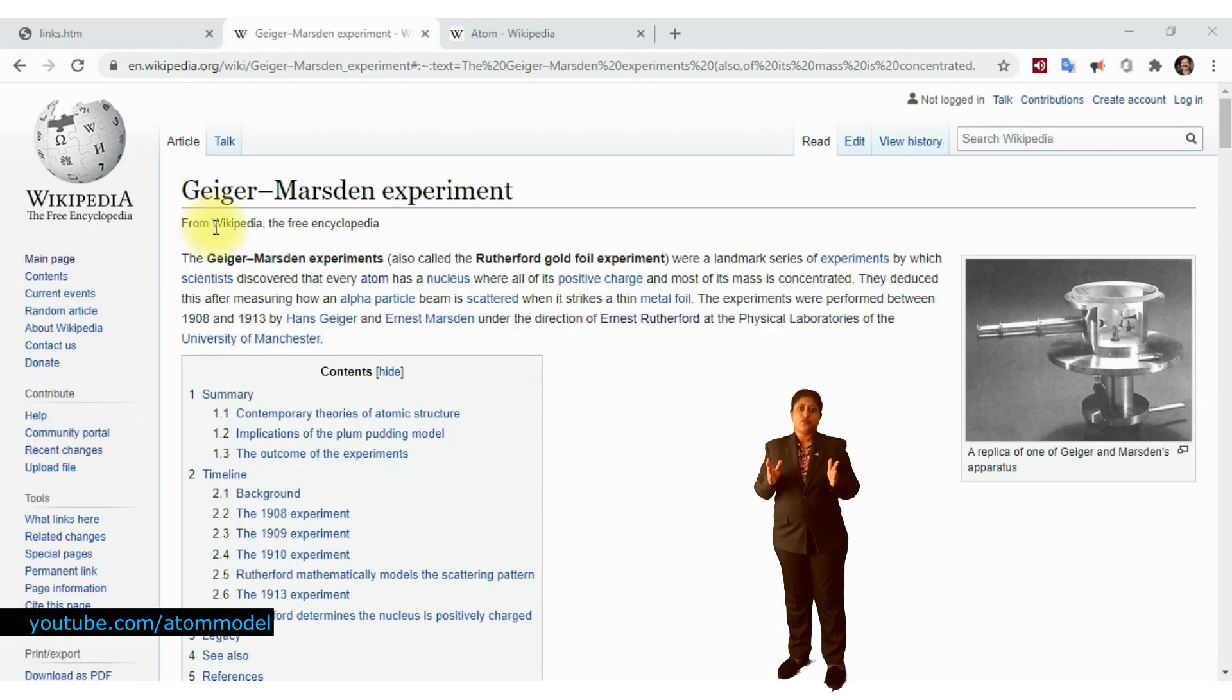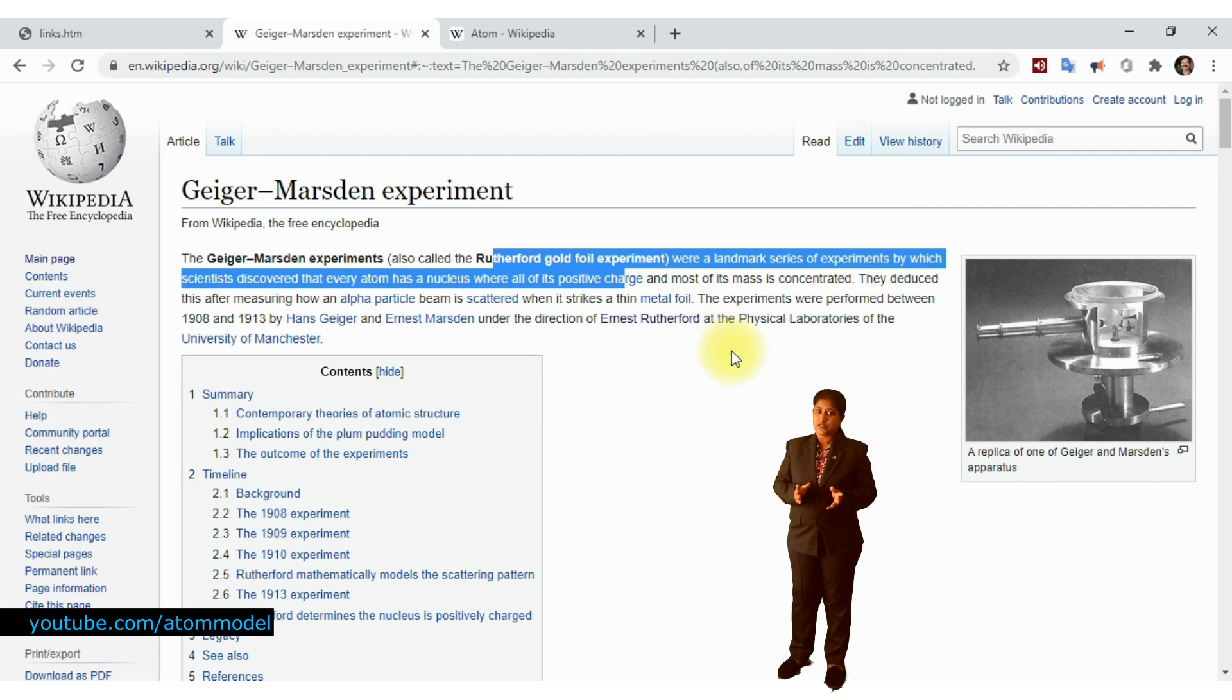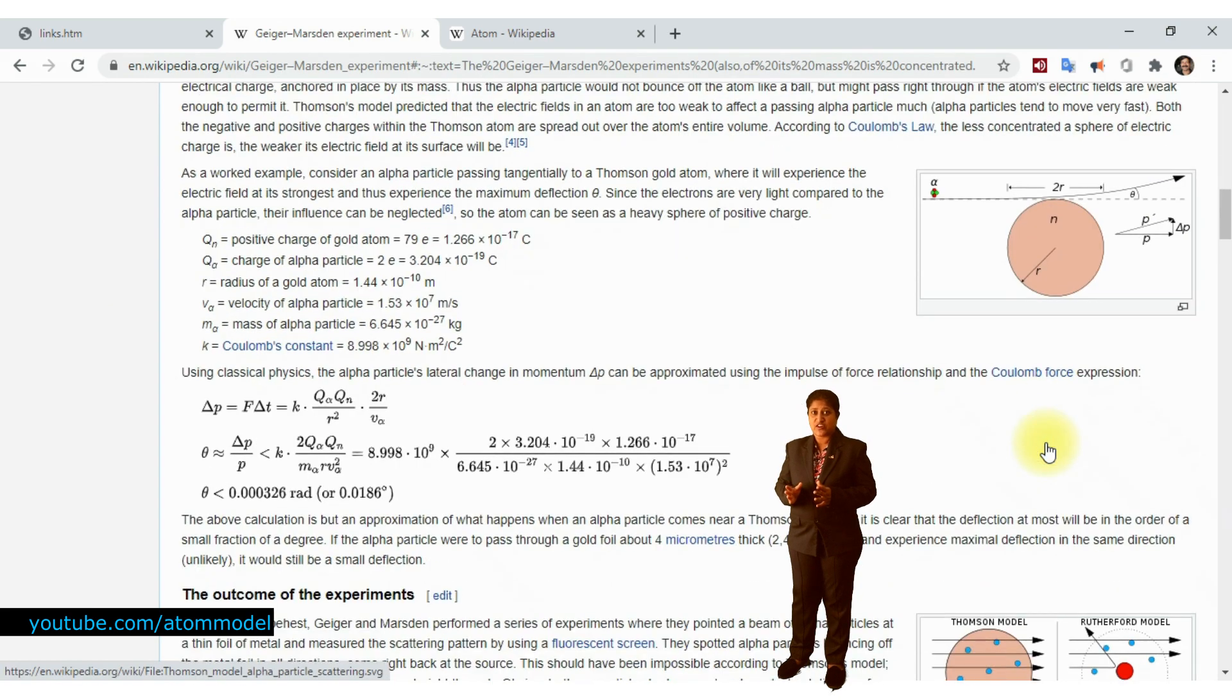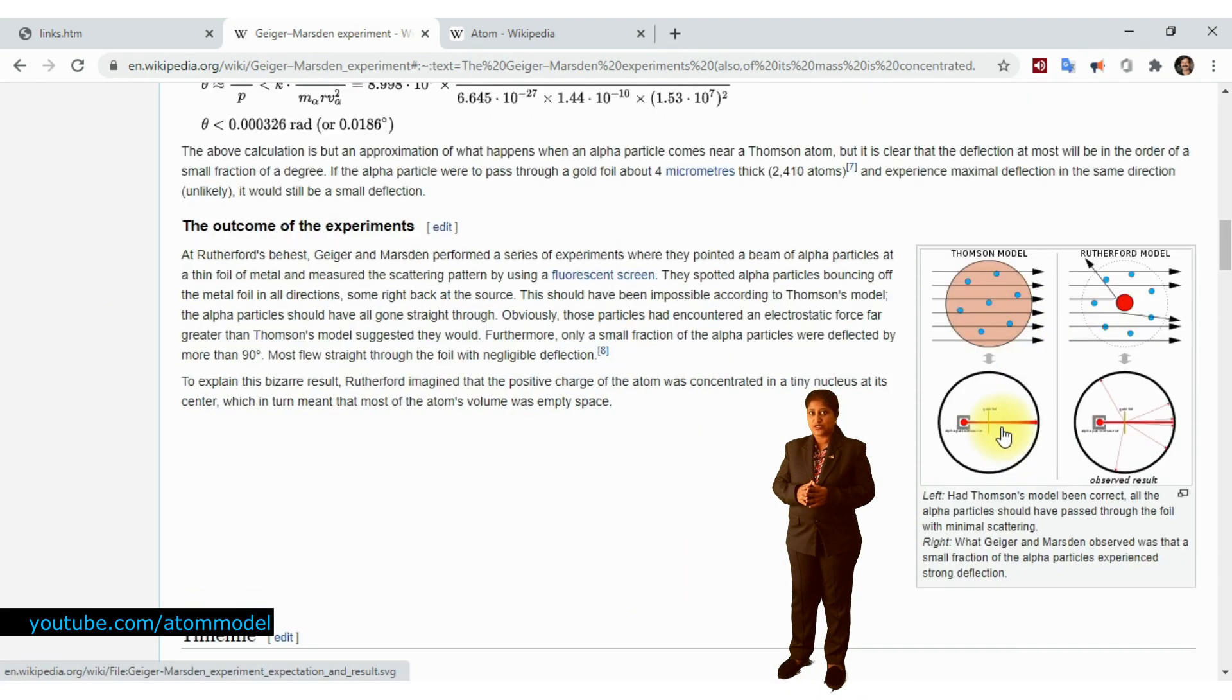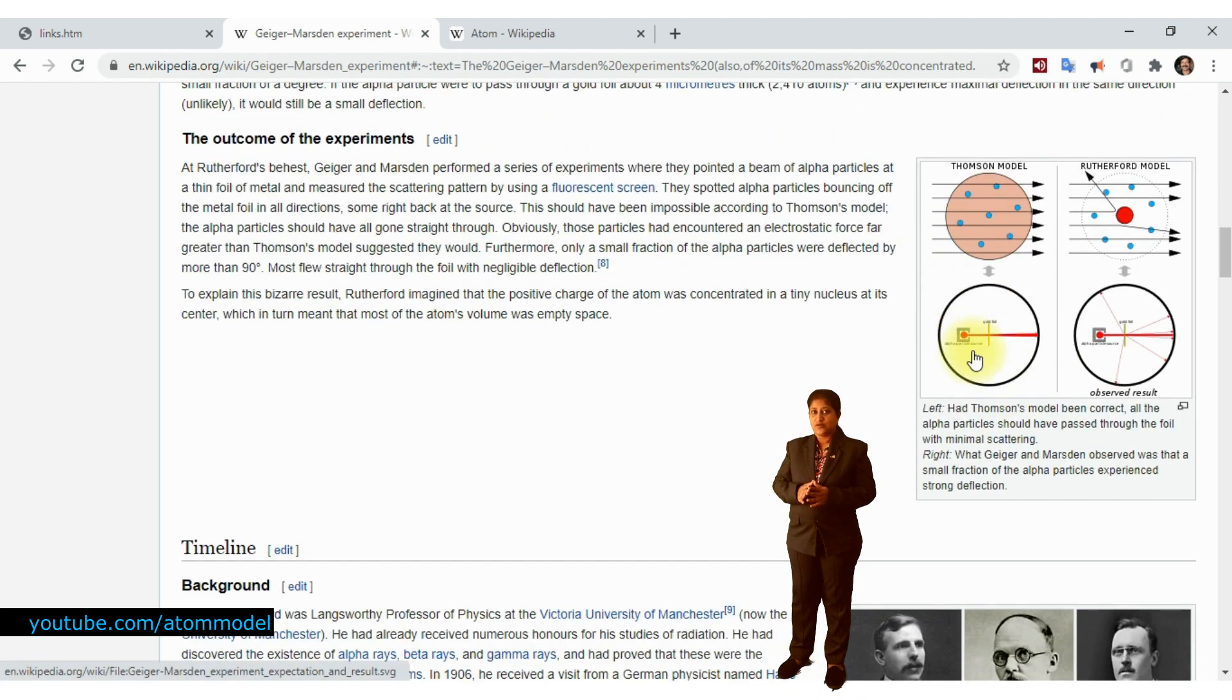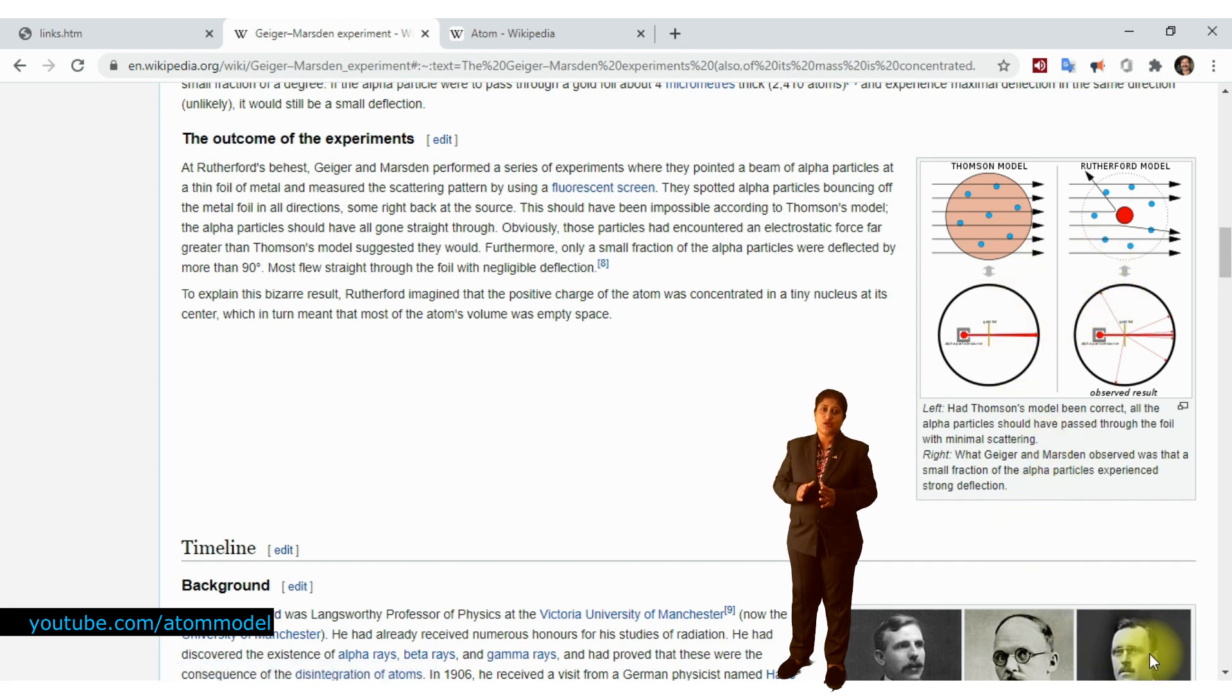However, Rutherford's gold foil experiment proved that most of the mass of an atom is concentrated in a very small positively charged region in the center of the atom called the nucleus.